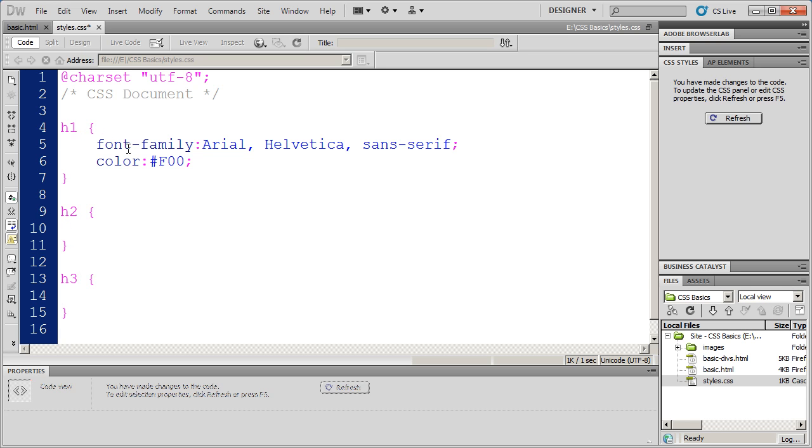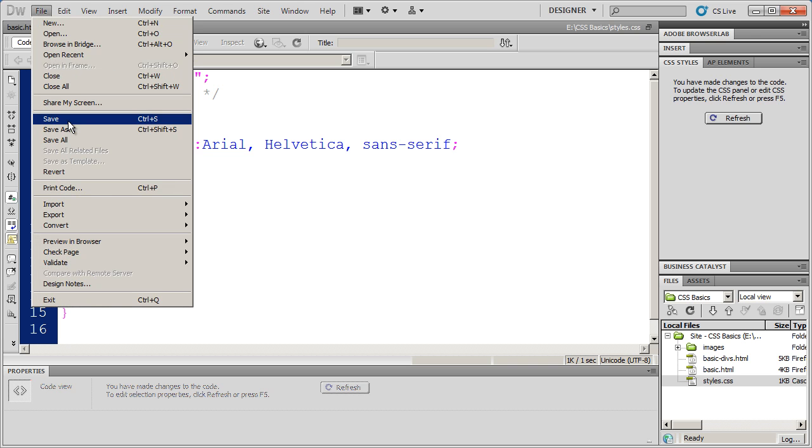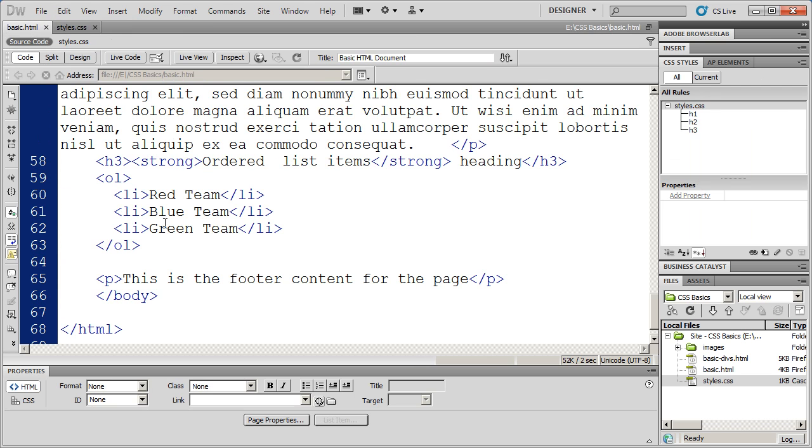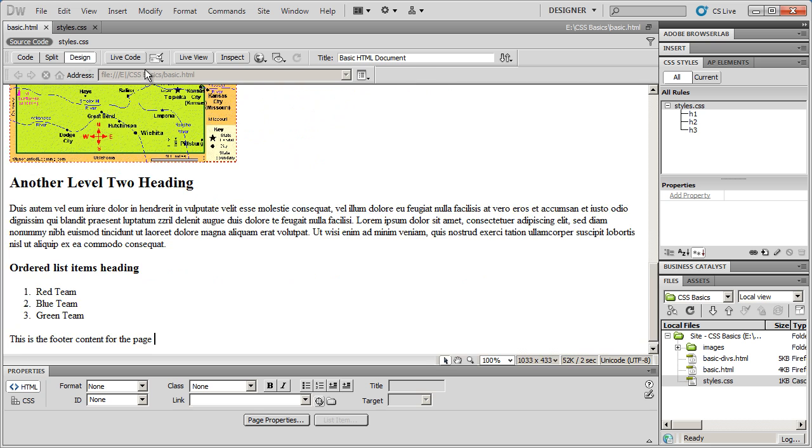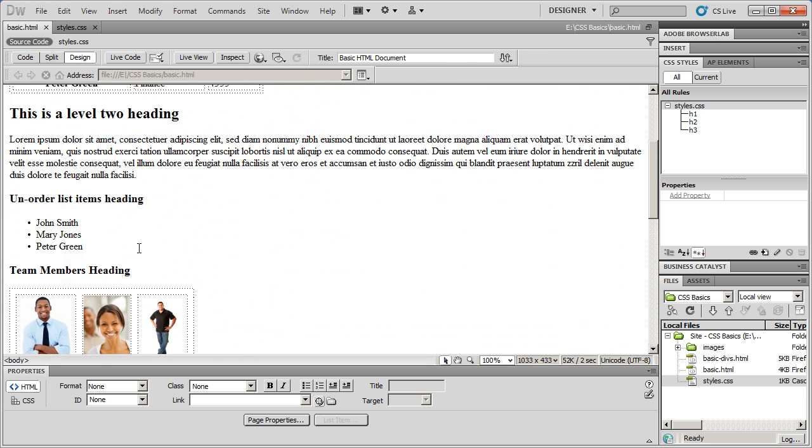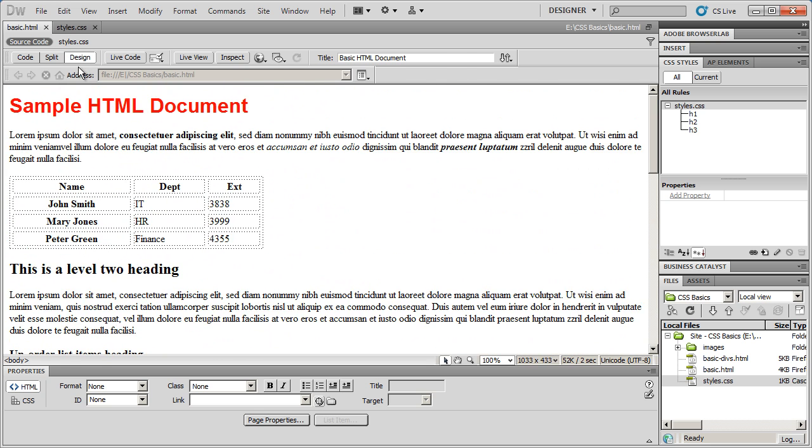But then what I'm going to do, my problem now, I'm going to save here, is that H1 and H2 have lost that style. Just H1 has it.